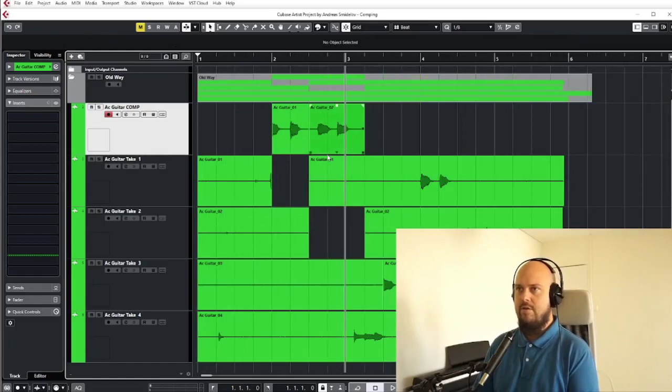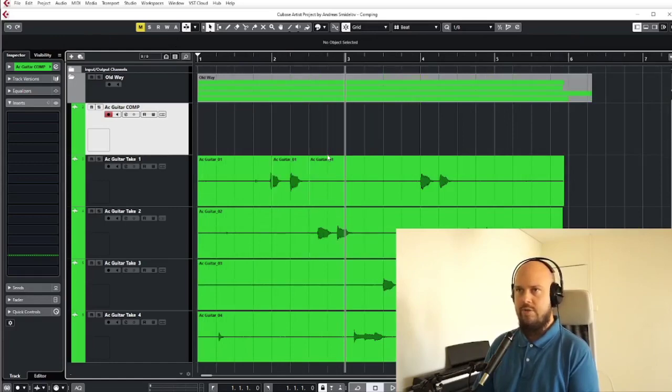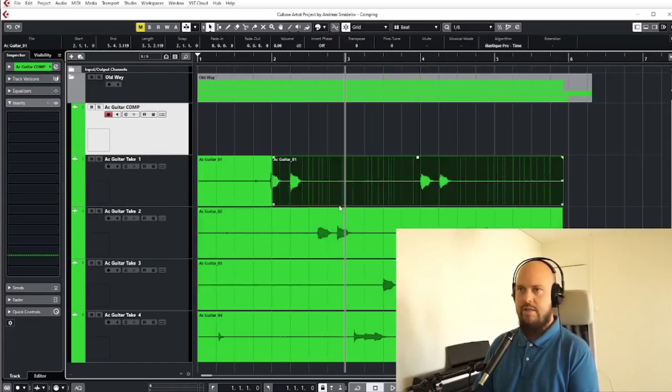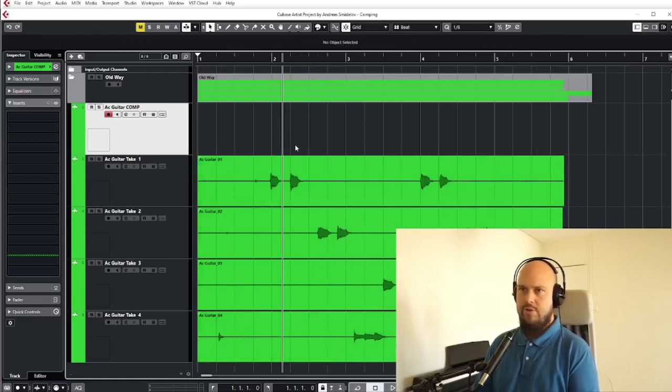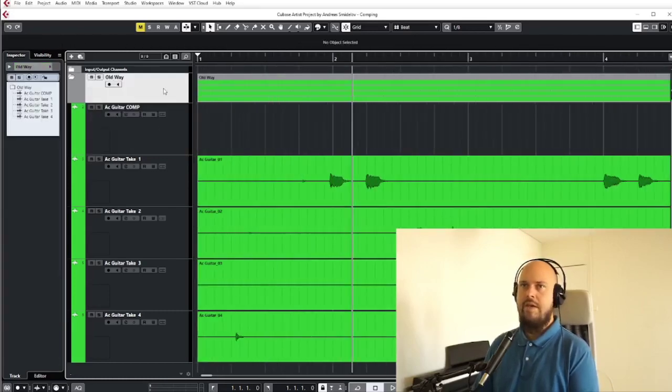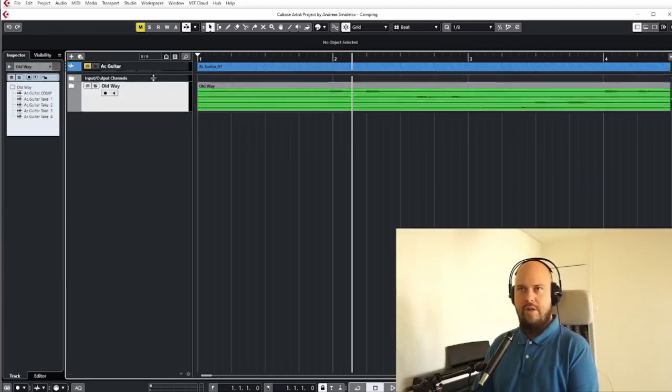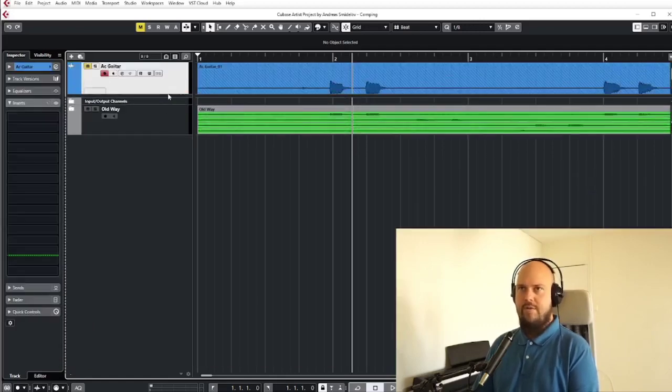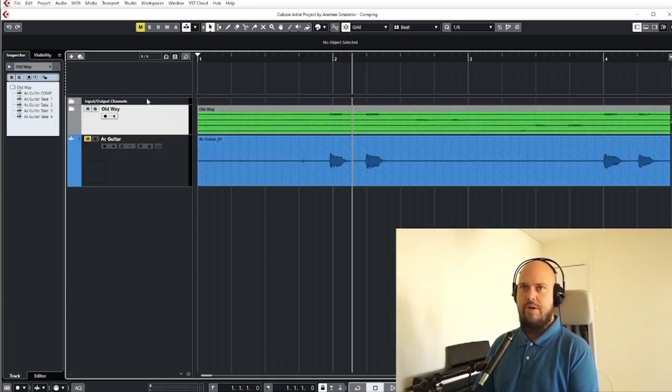Cubase Artist comes with a feature that's really convenient because it's built to do just this thing. And that's the thing called comping. So I have prepared a little track up here like a cooking show.